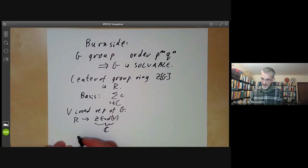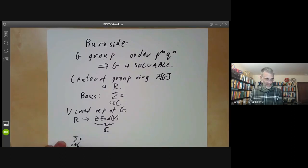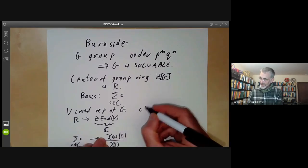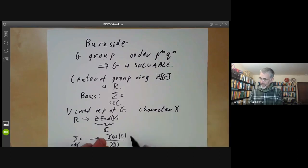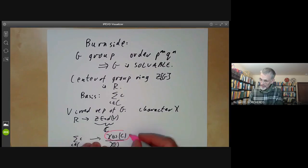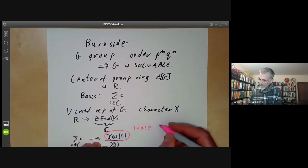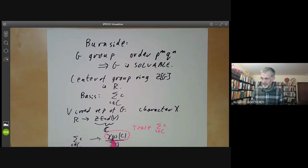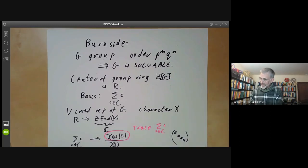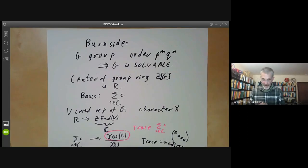We can write this homomorphism down explicitly. If we sum over all elements of some conjugacy class C, it takes this to chi(C) times the size of the conjugacy class divided by the dimension of the irreducible representation V, where V has character chi. The reason for this is that this expression is just the trace of the sum over c in C of c, because each element of C has trace chi(C) and there are |C| of them. We divide by the dimension of the representation because if you have an element A of the centre of a representation, then the trace equals A times the dimension, so to find A you divide by the dimension.